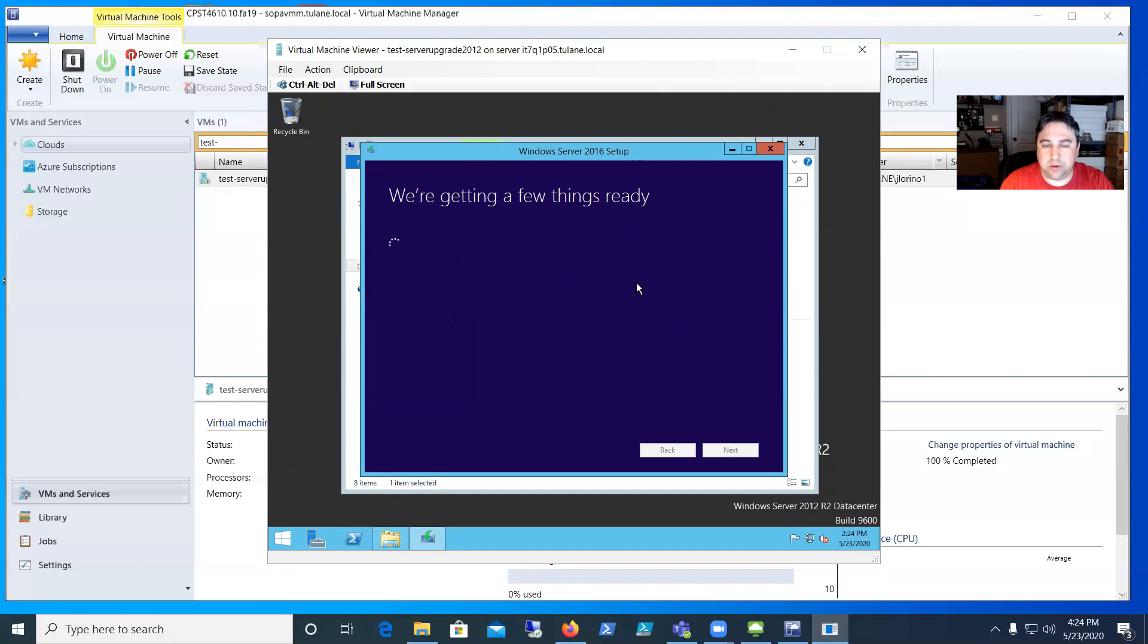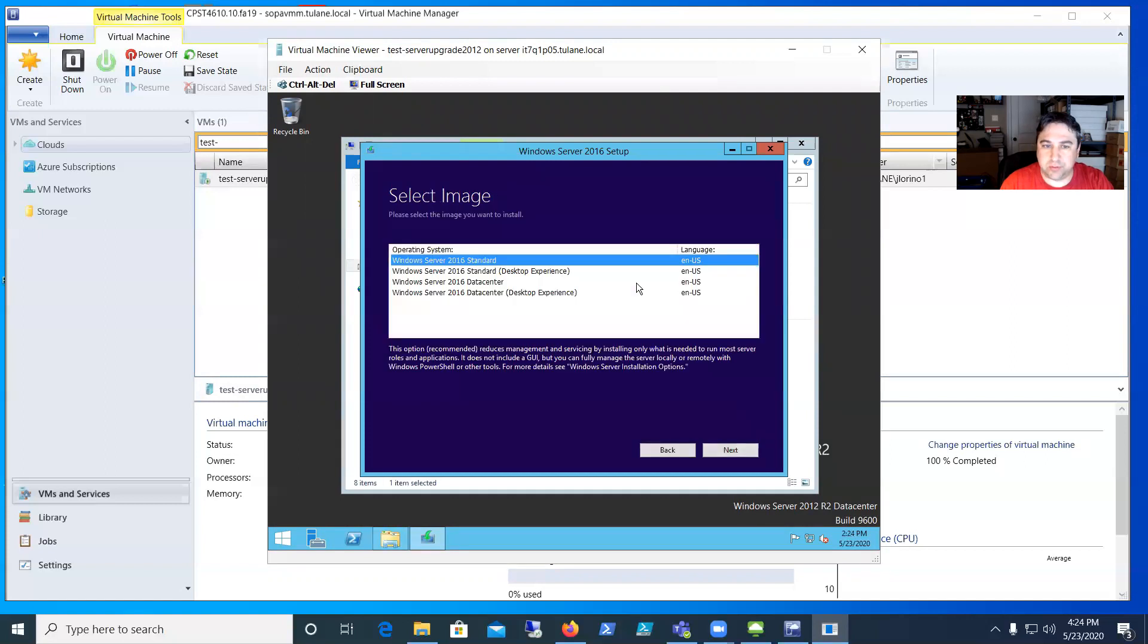I'll hit Next and it's going to check—it's not going to actually start the updates yet. When it gets to the update spot I'll pause it.